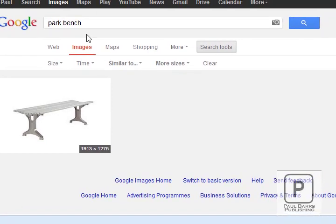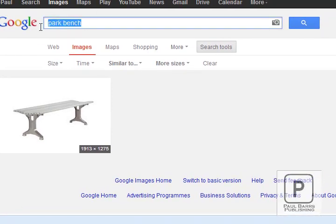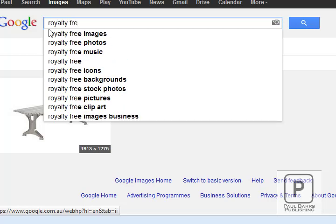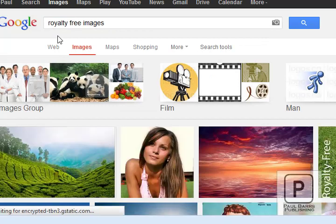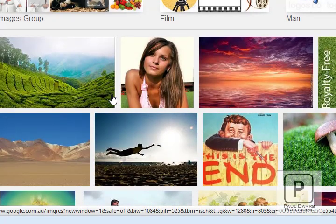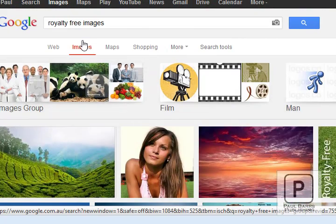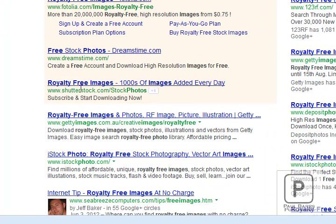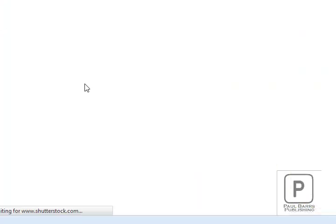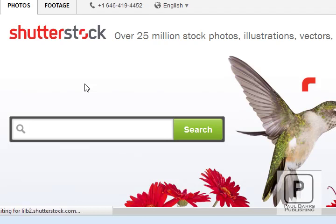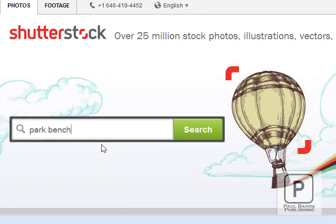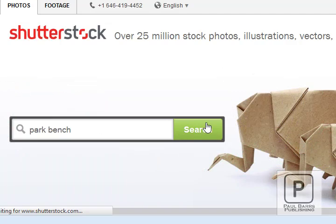So what you want to do, very simply, is come back and just type in 'royalty-free images.' There are bunches of them. You can look around — we're looking for particular websites. I might come to somewhere like Shutterstock, for example. I am a member at Shutterstock, and here I will do my search for Park Bench.